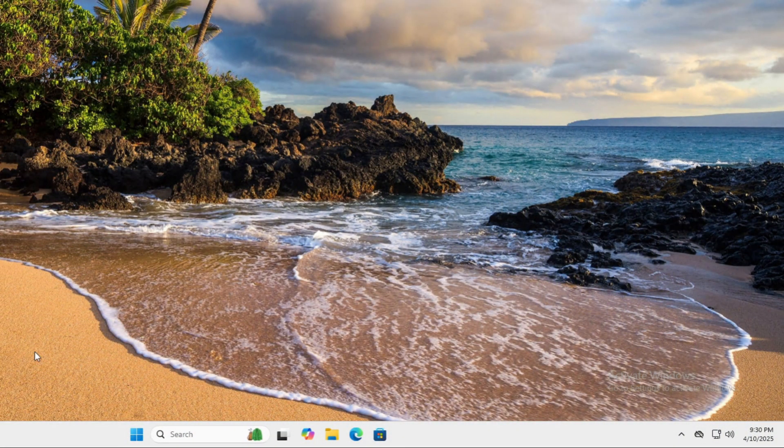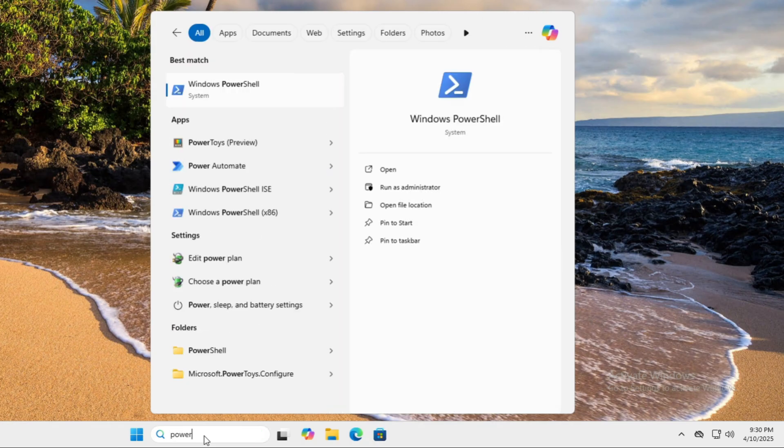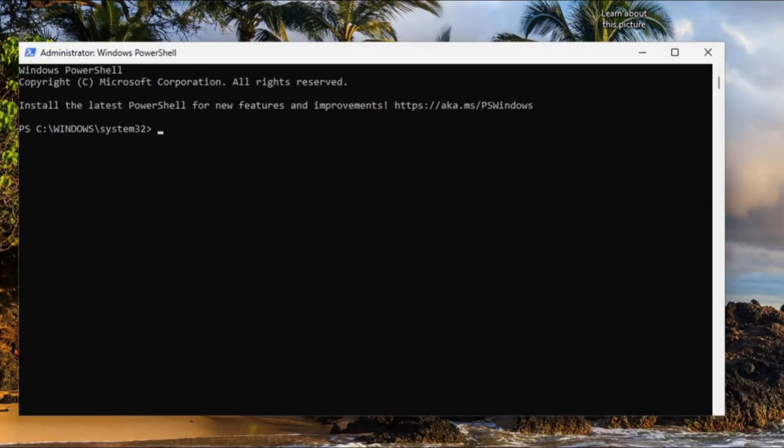The first thing we're going to be doing is opening PowerShell in Administrator. PowerShell 7 can run on Windows 10 as well, so you can do this on Windows 10.